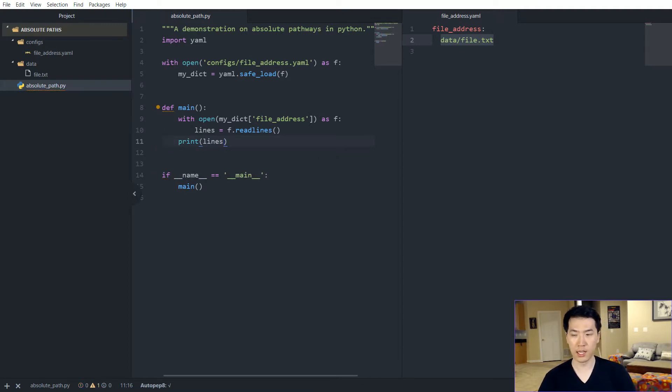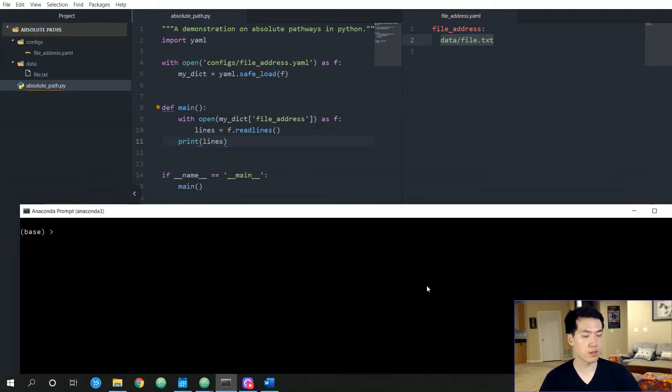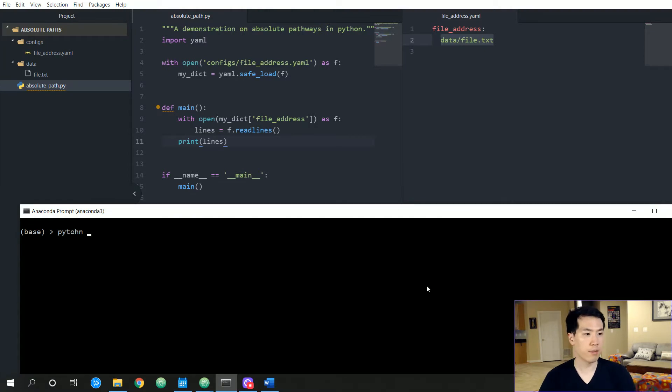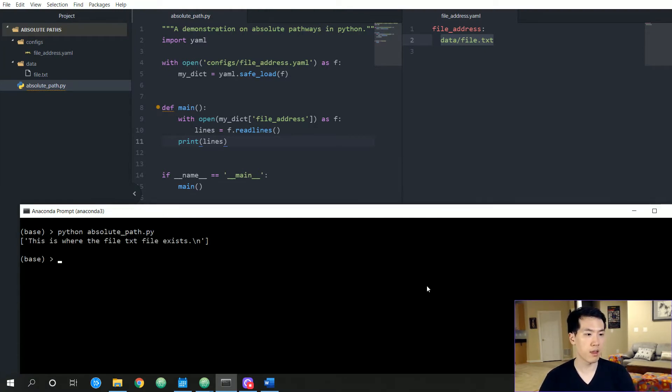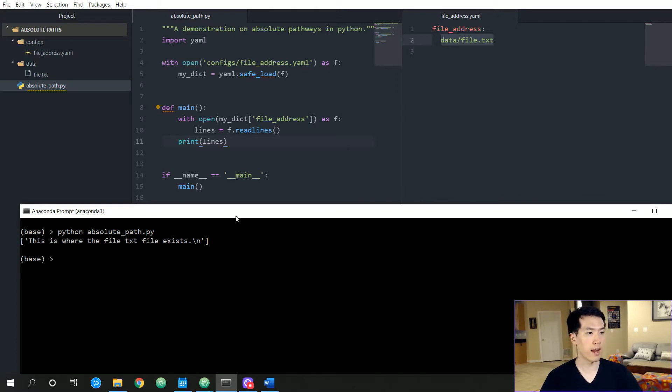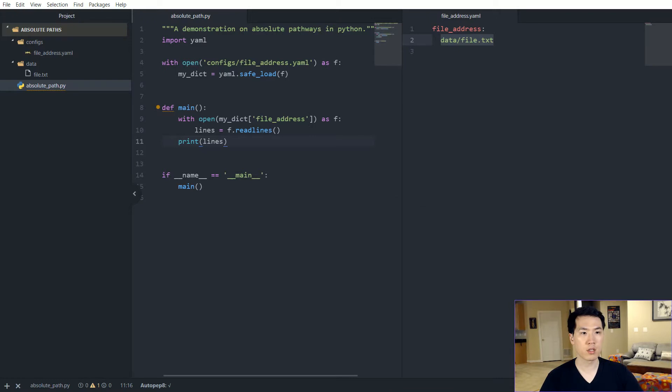So let me pull my anaconda prompts over here and let's run this. So python, python absolute_path. Okay, so it looks like that ran correctly. This is where the file text exists.